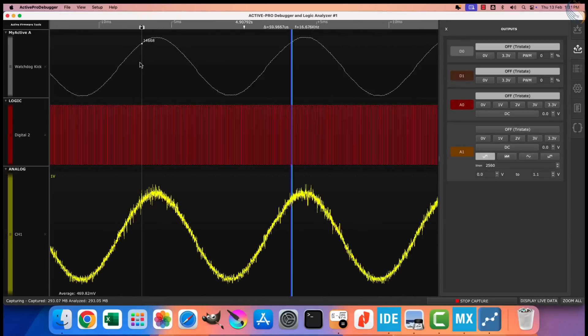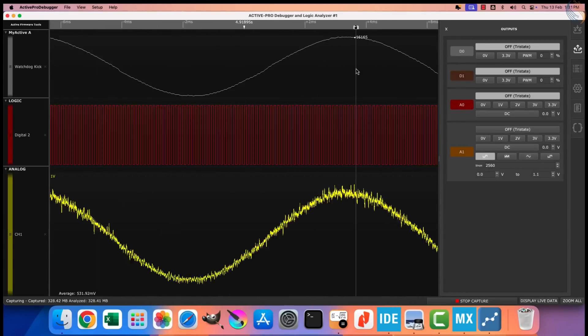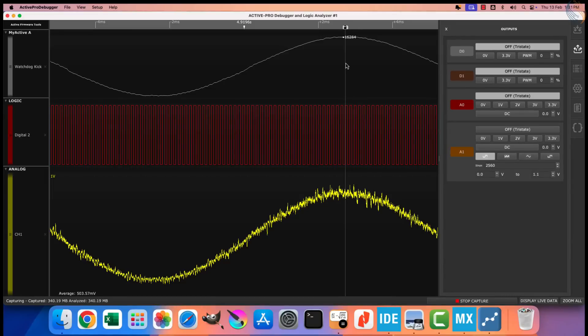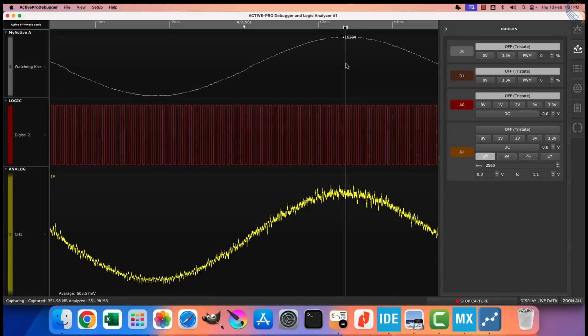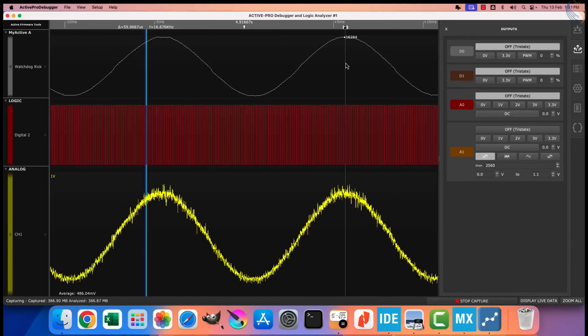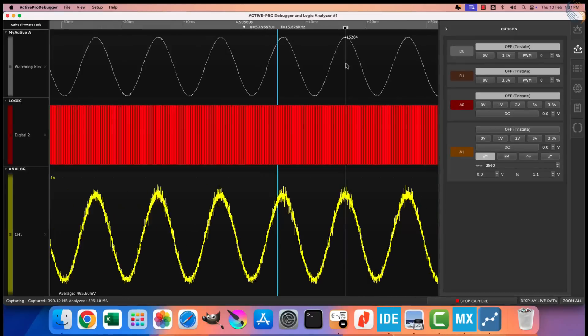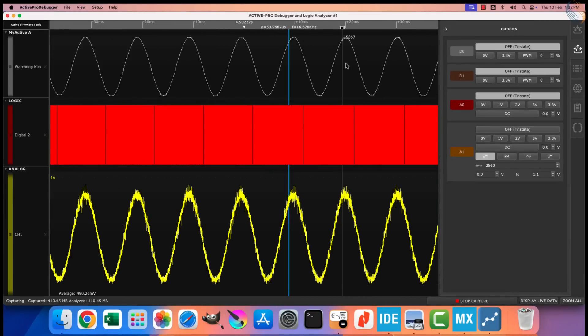So we saw how the oversampling increases the resolution, and it makes the output more uniform. But it reduces the sampling frequency, therefore the frequency needs to be increased by the same factor, which is used for the oversampling.